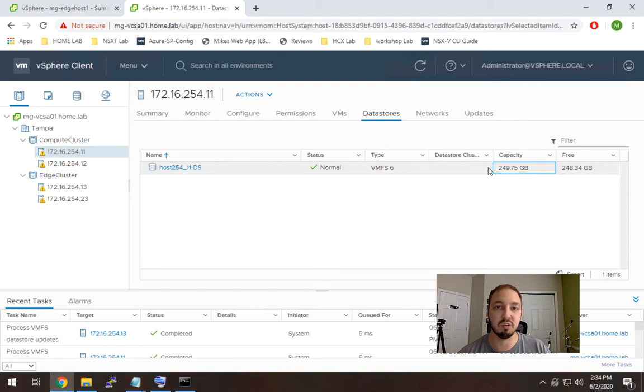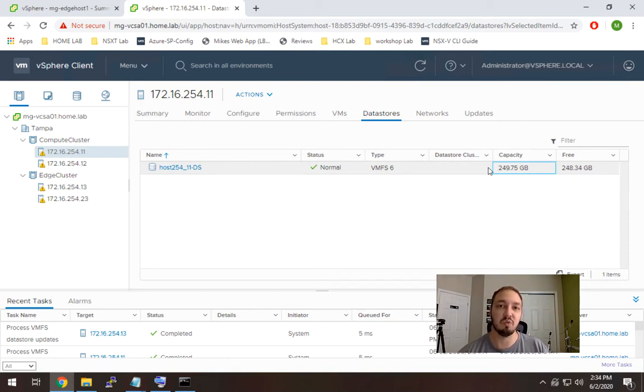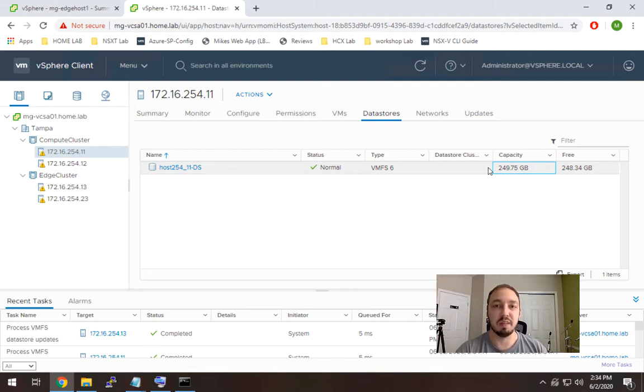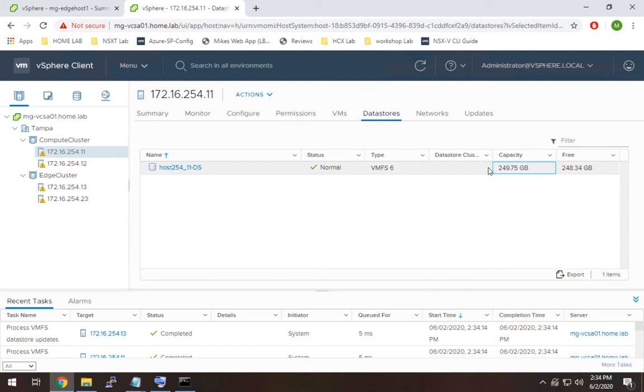Now I will say that if you are sharper than me you can set up some shared storage in your lab and you can kind of skip over all of this and you just add the data store to all of your hosts. However, I'm not doing that, it's just local data stores in this case.